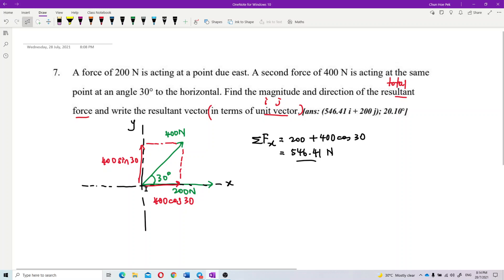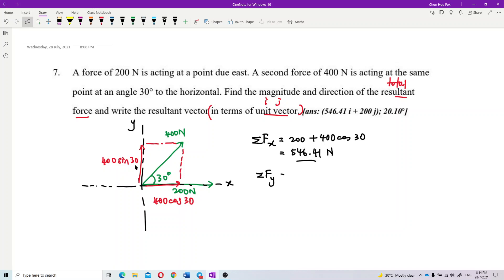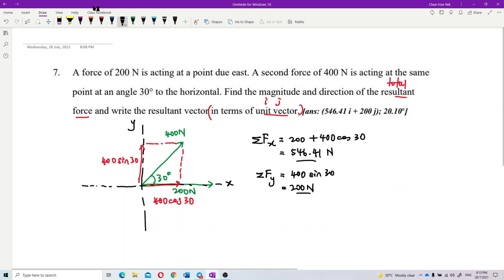For the y component, we only have 400 sin 30. The total Fy equals 400 sin 30. Calculating this gives us 200 newtons.